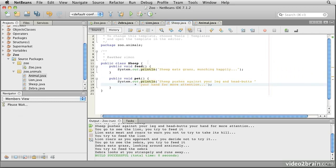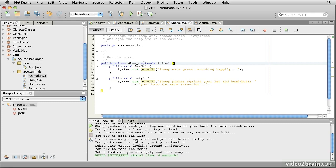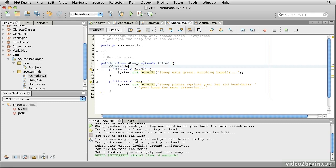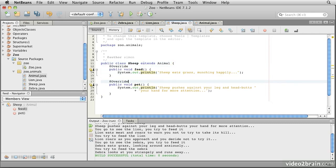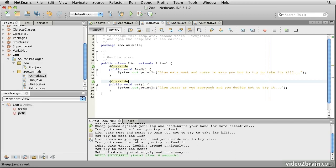And similarly sheep extends animal @Override, @Override. Save all of those.